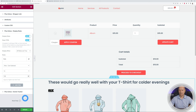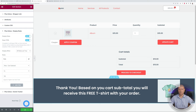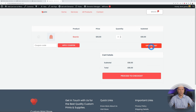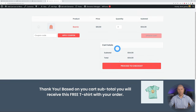We set the rule to "is" and enter 50, then change the message to: "Thank you — based on your cart subtotal you will receive this free T-shirt with your order." With cart subtotal set to $50, let's click Update and test it. Back at the shopping cart, it's not displaying yet. We add three quantities totaling $54, click Update Cart, and there you go — it's now displaying once we've reached the $50 mark. This is a nice way to upsell and help your visitors spend more.